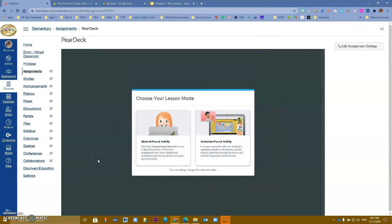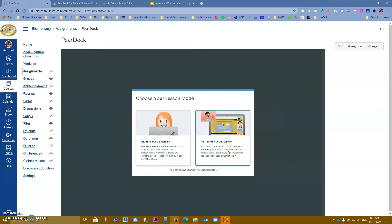Once you do that you get two options: Student Pace, in which students can complete your Pear Deck asynchronously on their own, and Instructor Pace, where you lead the students through the presentation, see their responses live, get instant feedback, and can modify learning in real time.